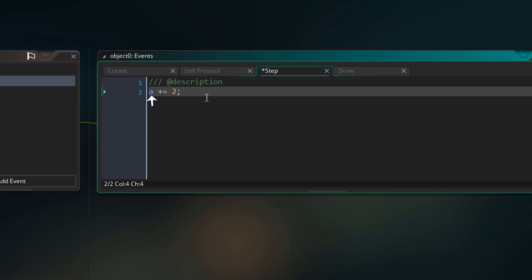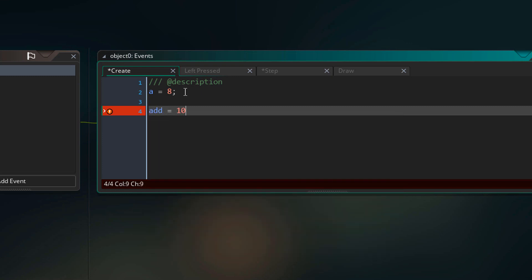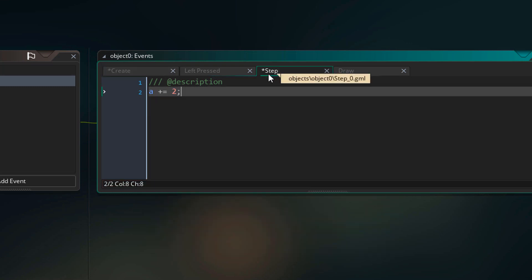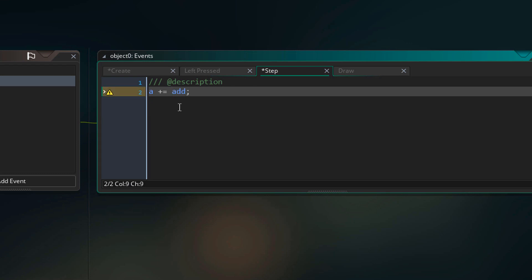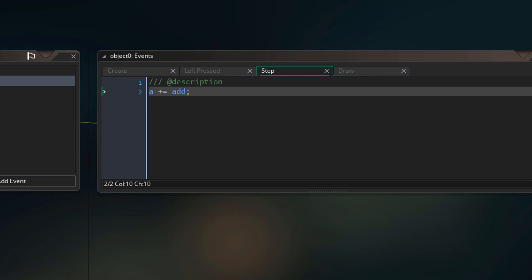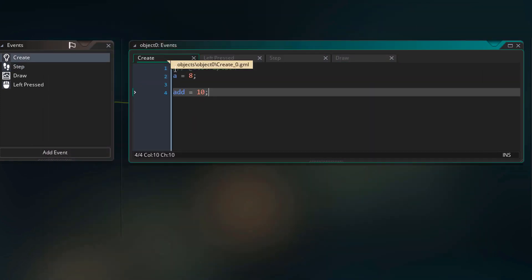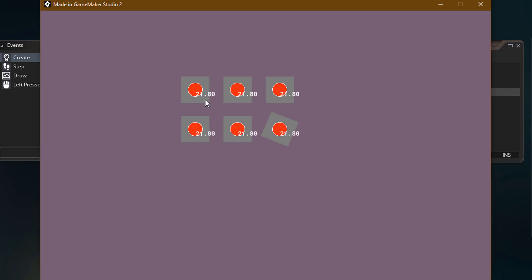We can also add another variable to this variable. In the create event, we are gonna create a new variable called add with a value of 10. In the step event, we add the add variable to a, so a goes up by 10 each frame. Running the game, the value increases at a very fast rate. Going back to the create event, we can change the value of add to something low like 0.1 — and now the value increases at a much lower rate.